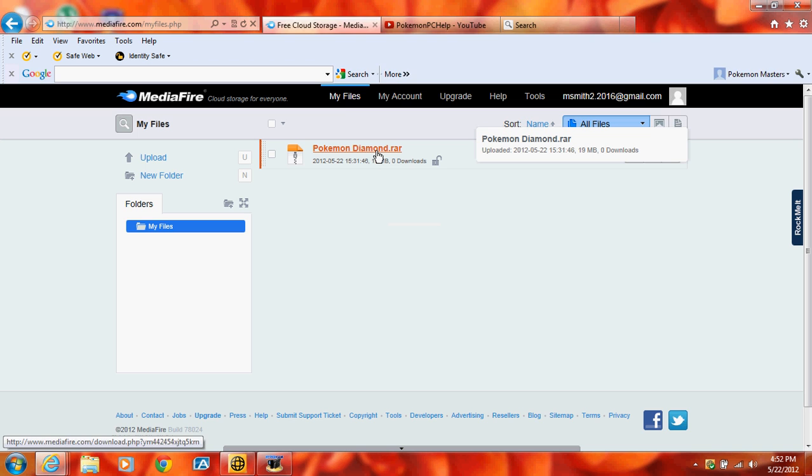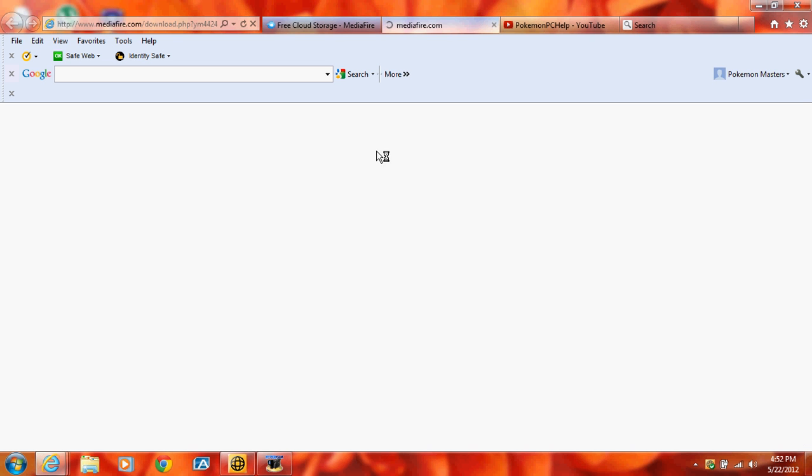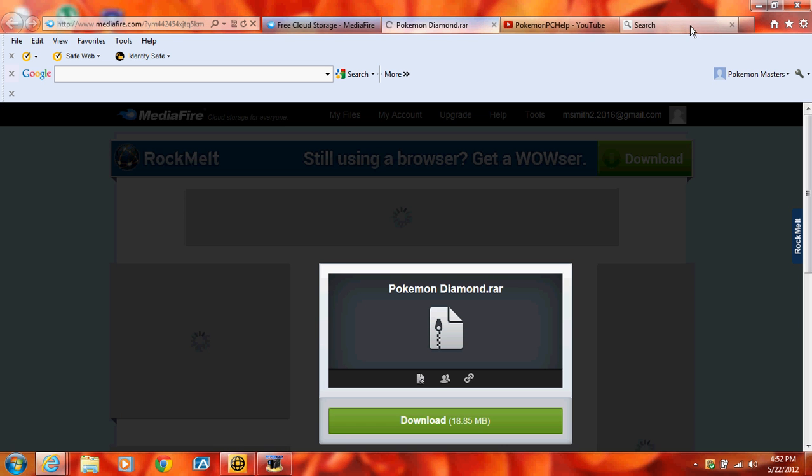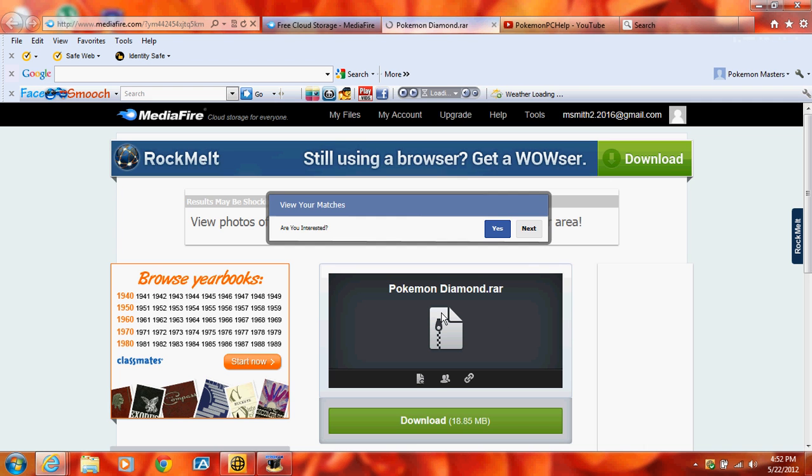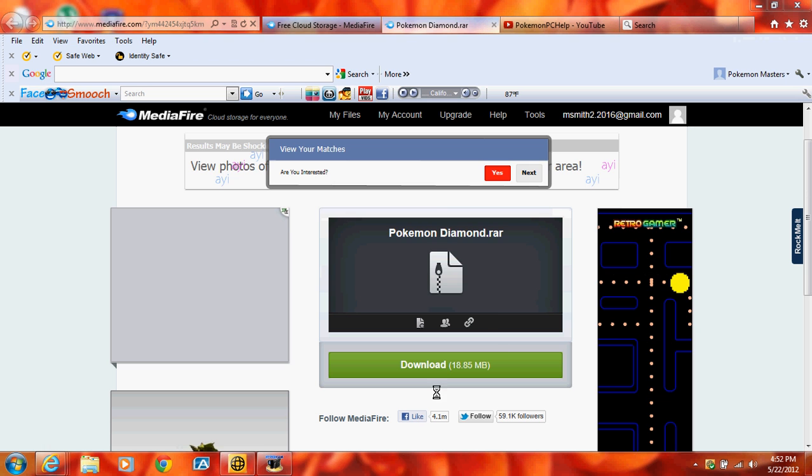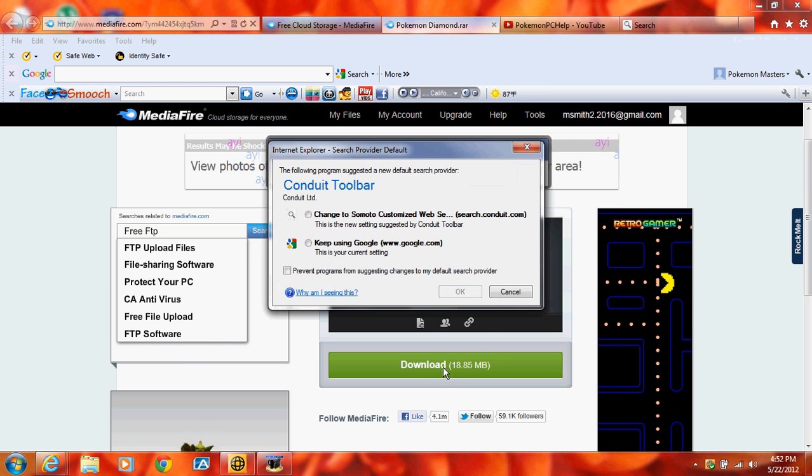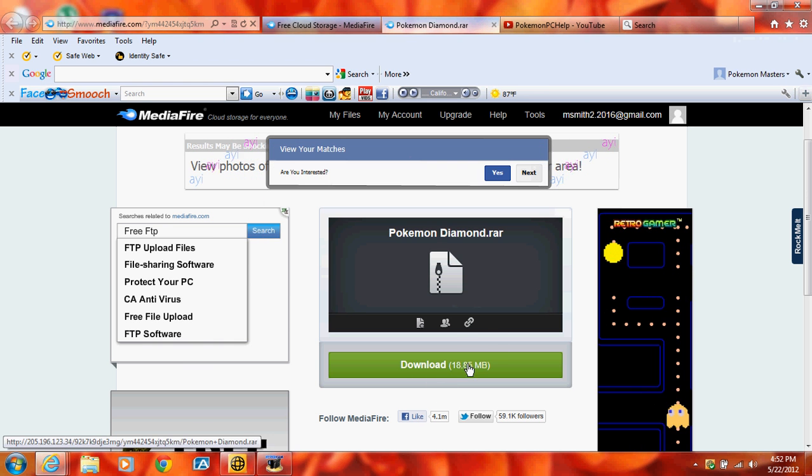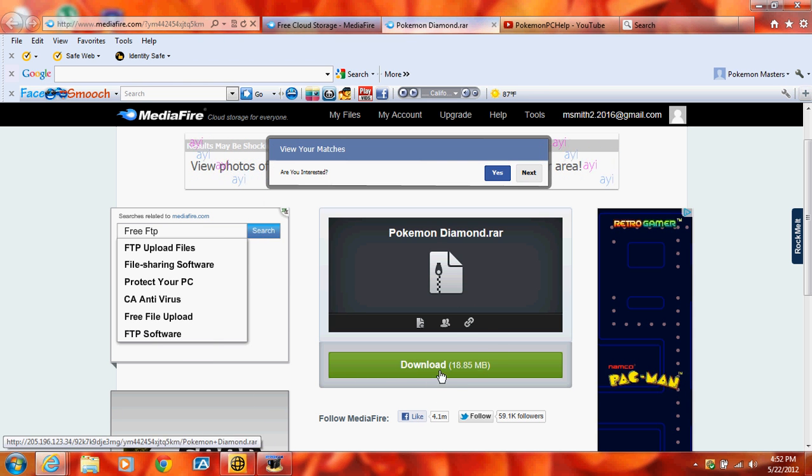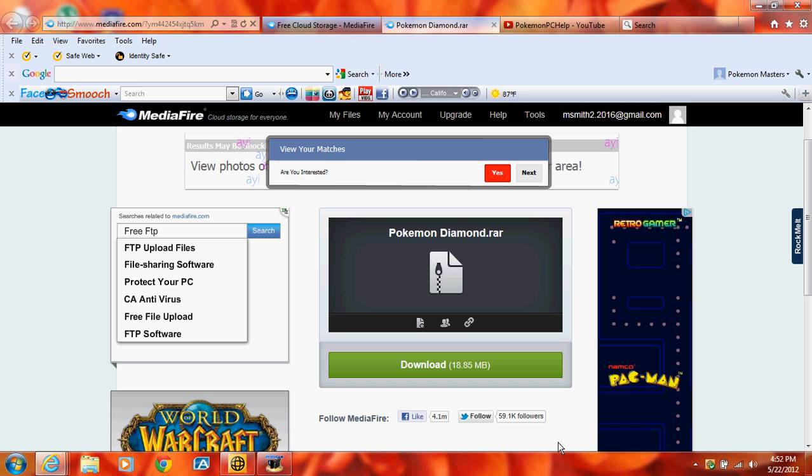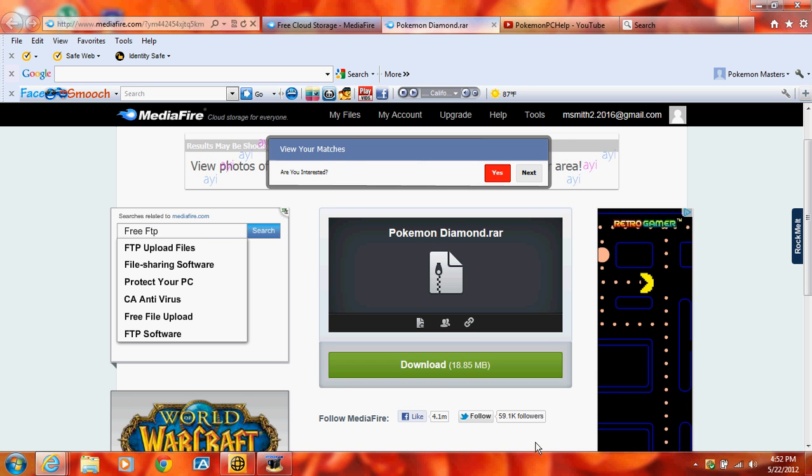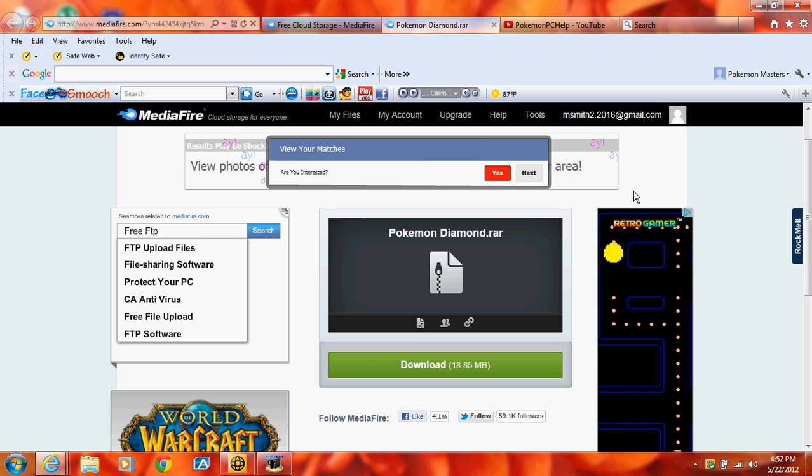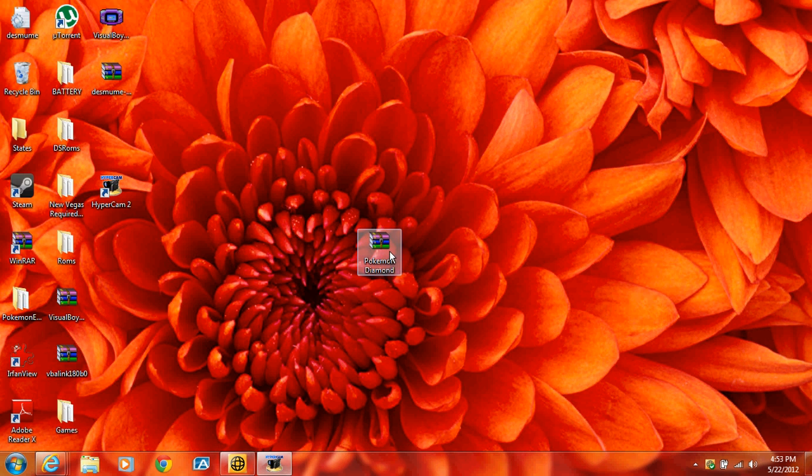So, once you get the download, you just want to... Once you go to the download link in the description, you want to download this. Just want to click download. And then, if you're on Windows 7, it will pop on the bottom. And you want to save it. And then open it.